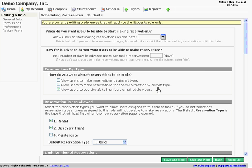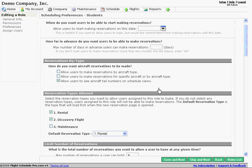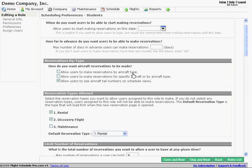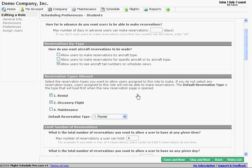So those are optional. In some cases, you'll have both of these selected. This would be if you wanted to allow tail numbers to be visible and users would select a specific aircraft, the specific tail number because neither of our aircraft type options is selected.